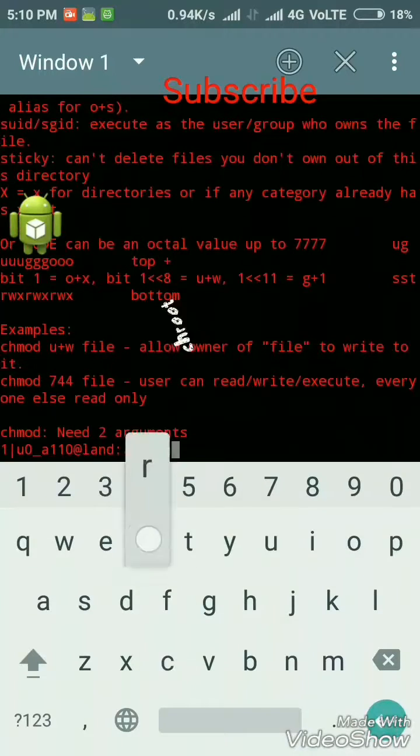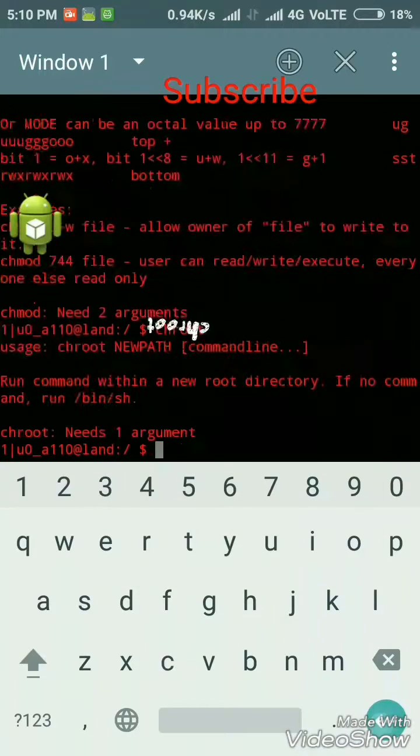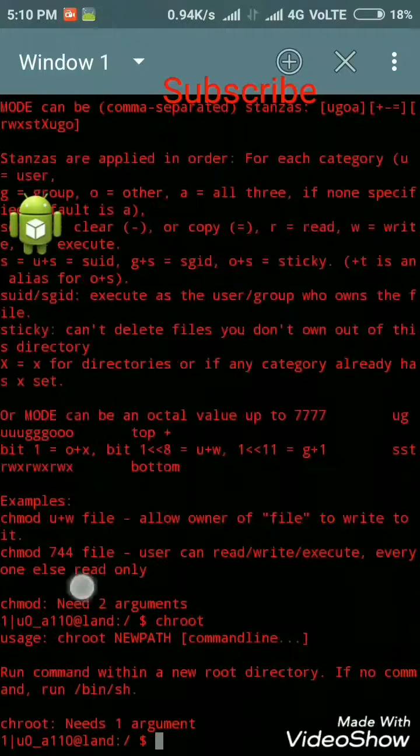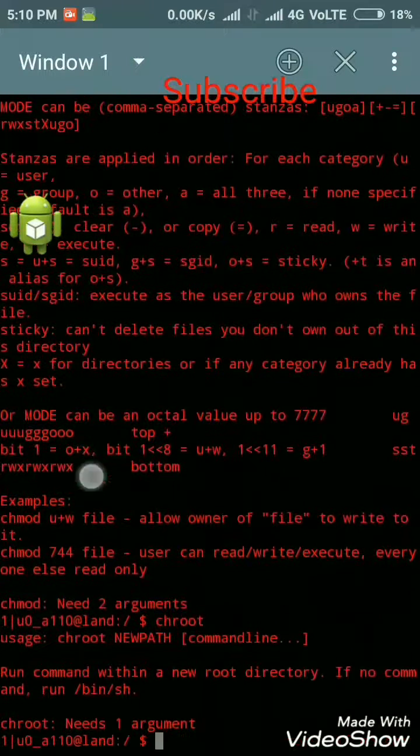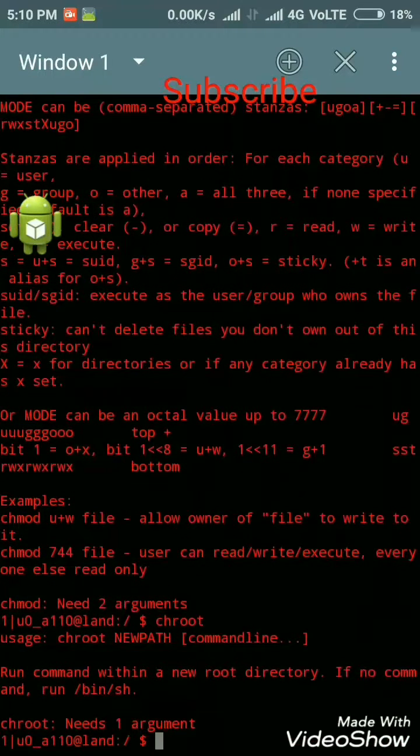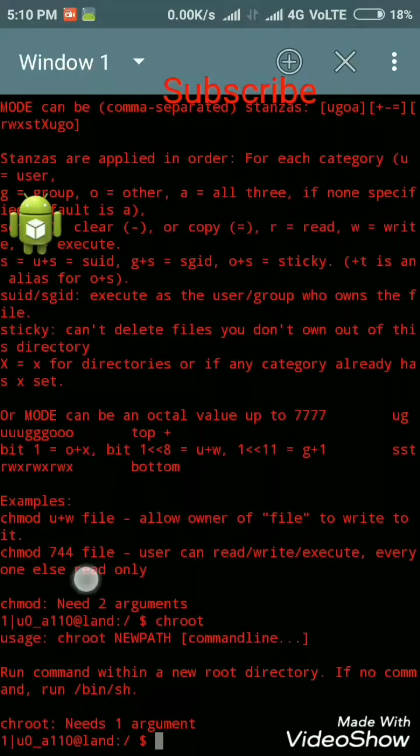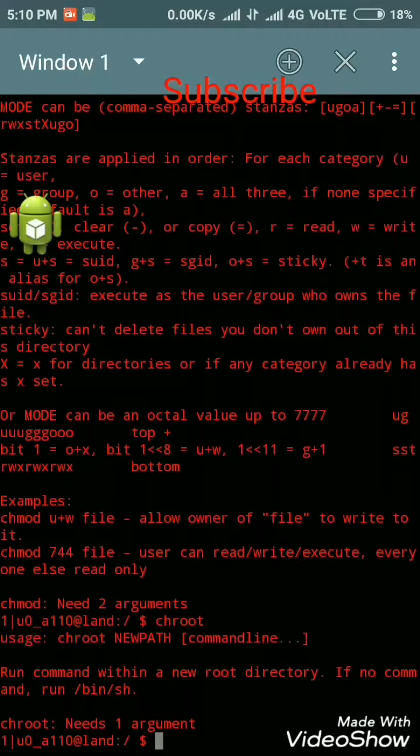Next is chroot. Chroot runs a command or an interactive shell from another directory, treating that directory as root.